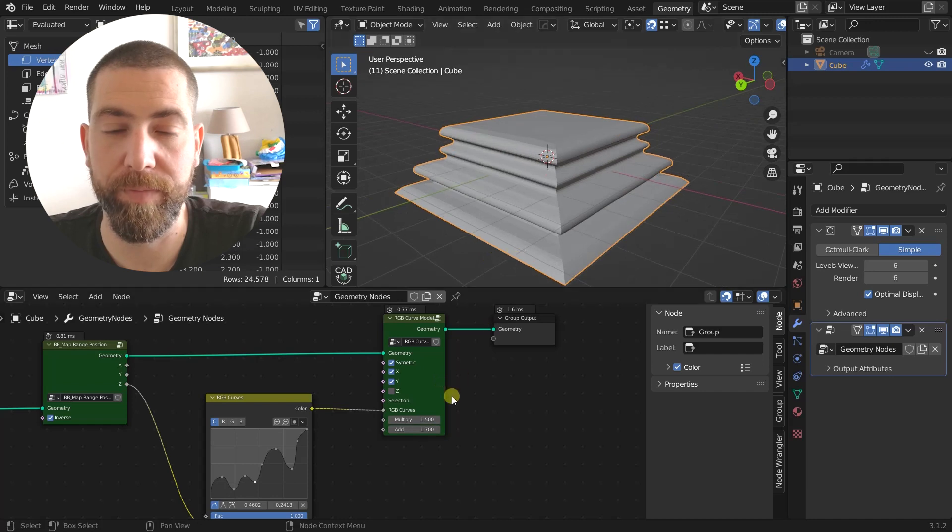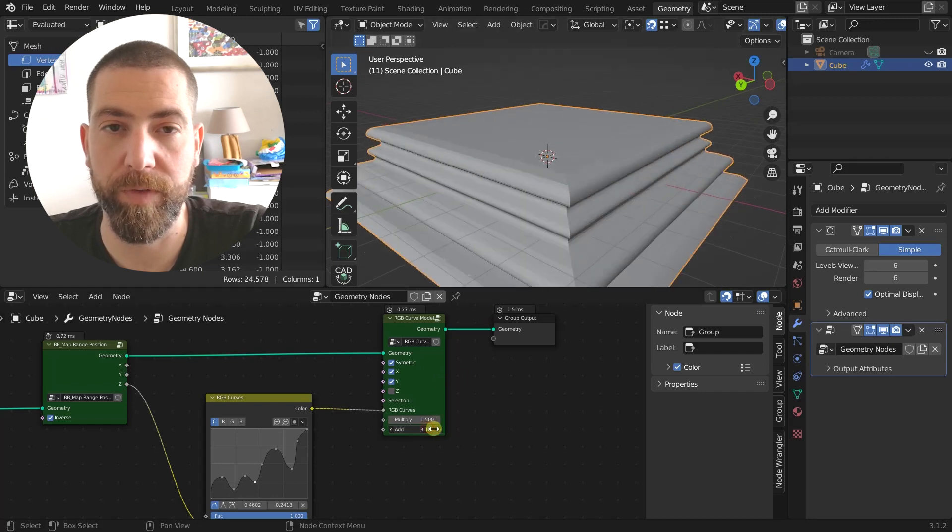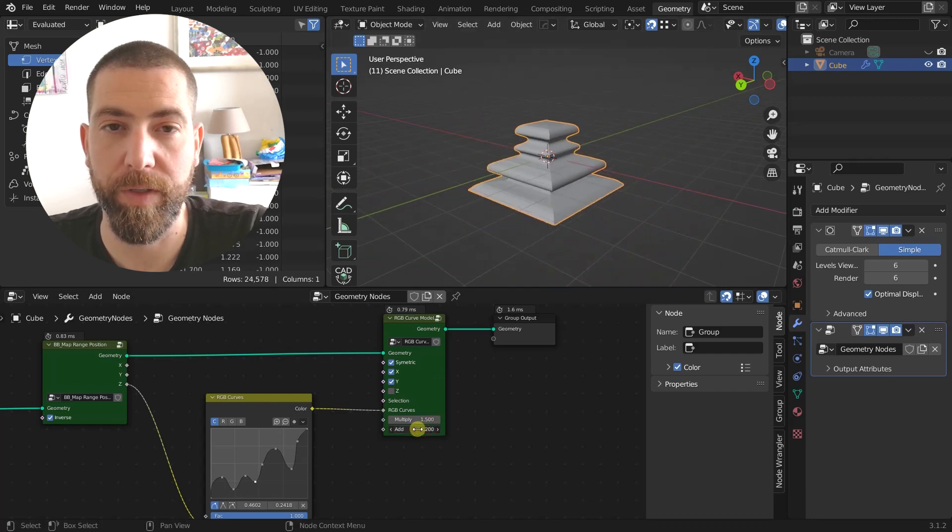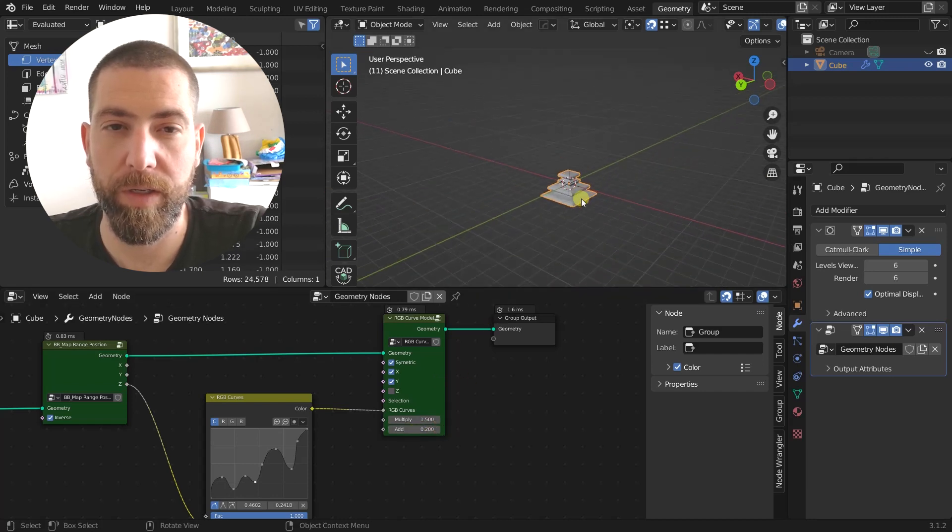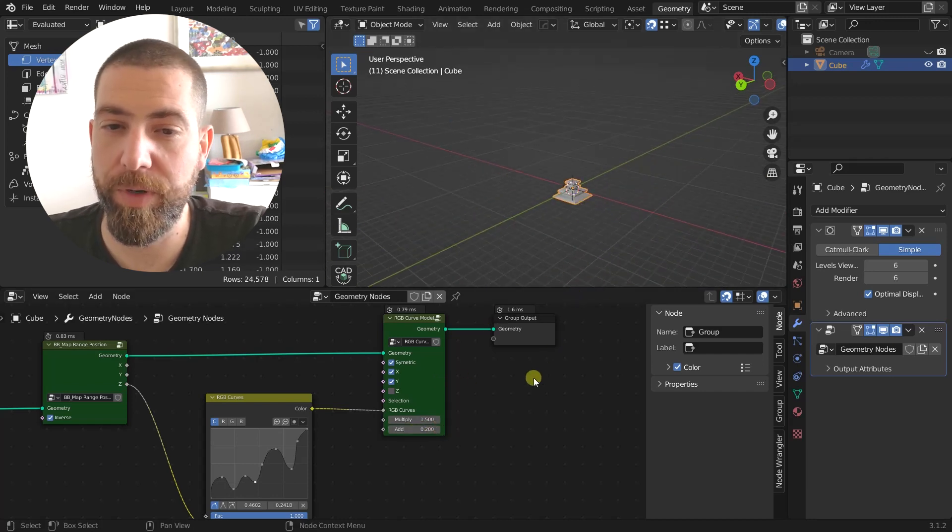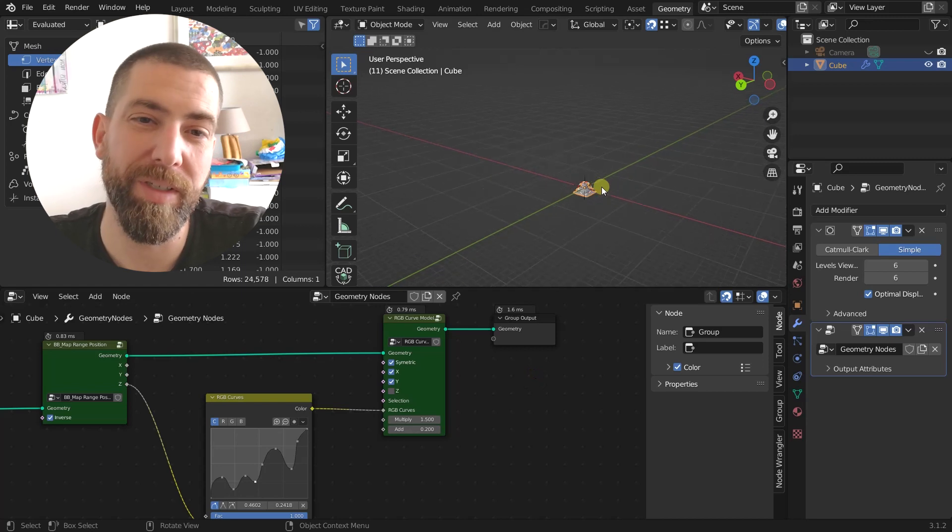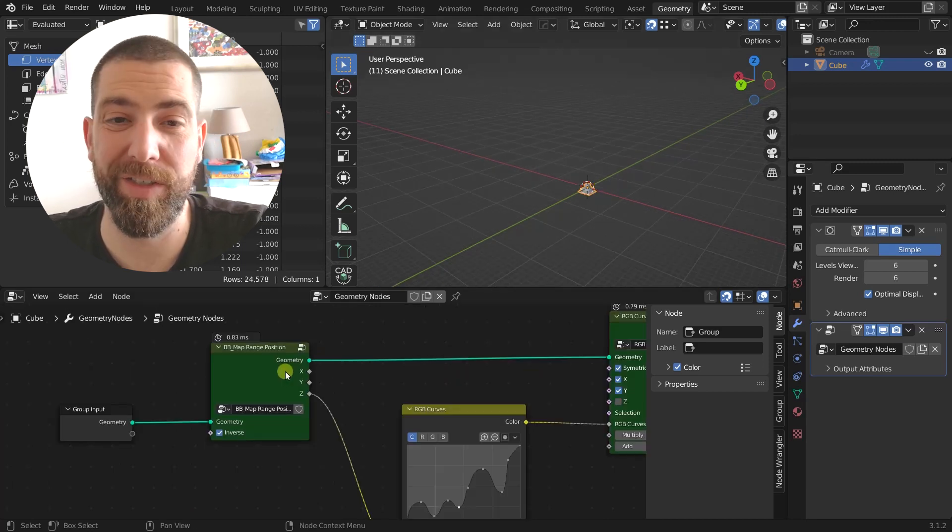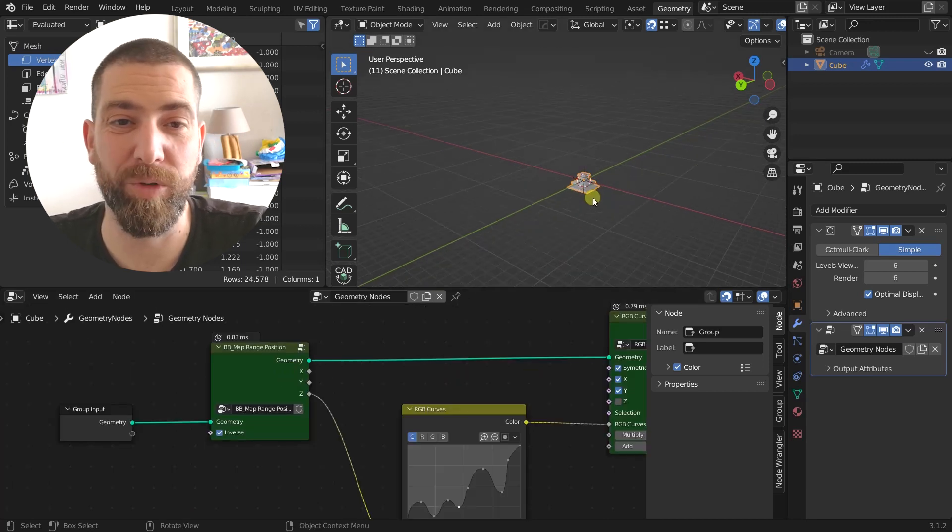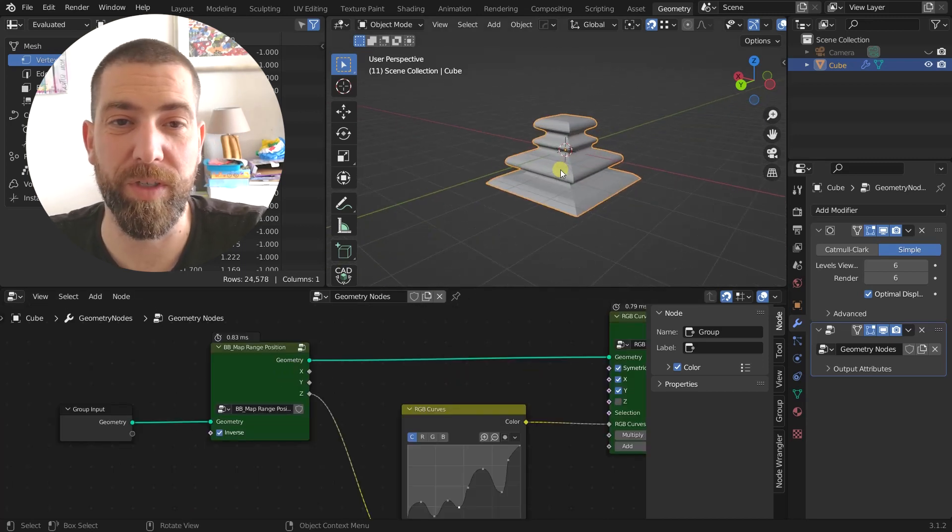And that is practically it. Now let's just enter these group nodes to see what goes on in here.